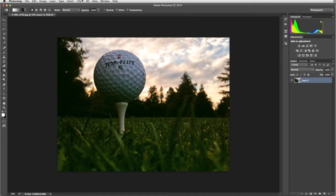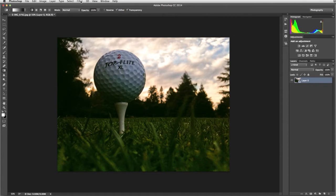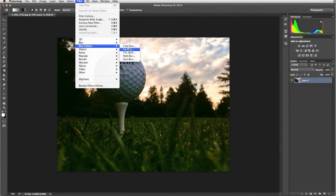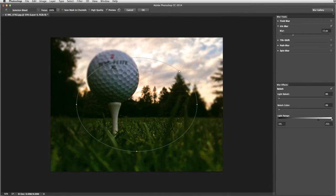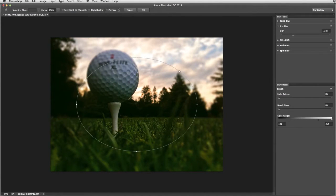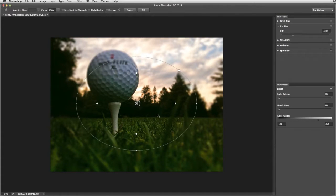From the filter menu, we choose Filter, Blur Gallery, Iris Blur. Since we want only the golf ball to be in focus and everything else blurred, we drag within the iris blur ellipse to position it over the golf ball.